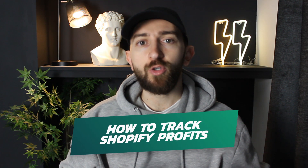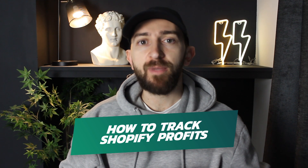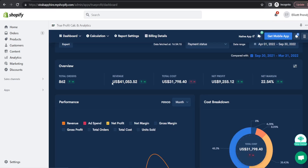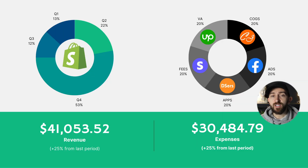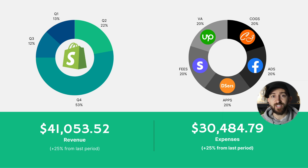In today's video, I'm going to be showing you how to track your Shopify dropshipping profits and automate the entire process using a Shopify app called True Profit. Why would you actually want to track all of your Shopify dropshipping profits? Well, if you just have a look at this graphic on the screen, firstly, you are going to want to track your Shopify dropshipping store's revenue so that you can see if it's decreasing and change your strategy, or see that it is increasing so you know your marketing tactics are actually working. Secondly, you're going to want to track all of your expenses so you can know how much profit you're actually making. And when it comes to Shopify dropshipping, there are a number of different expenses that you need to track.